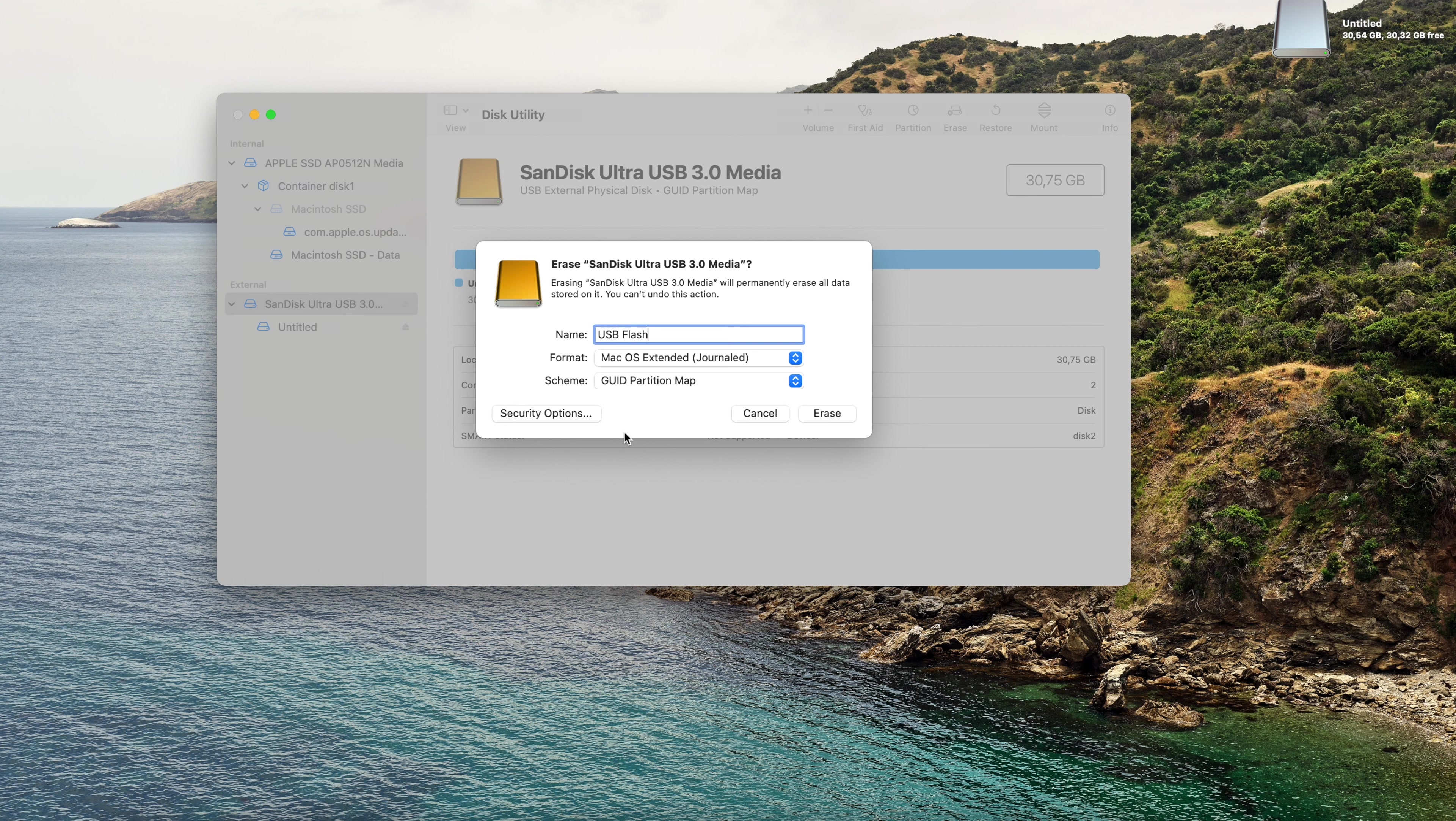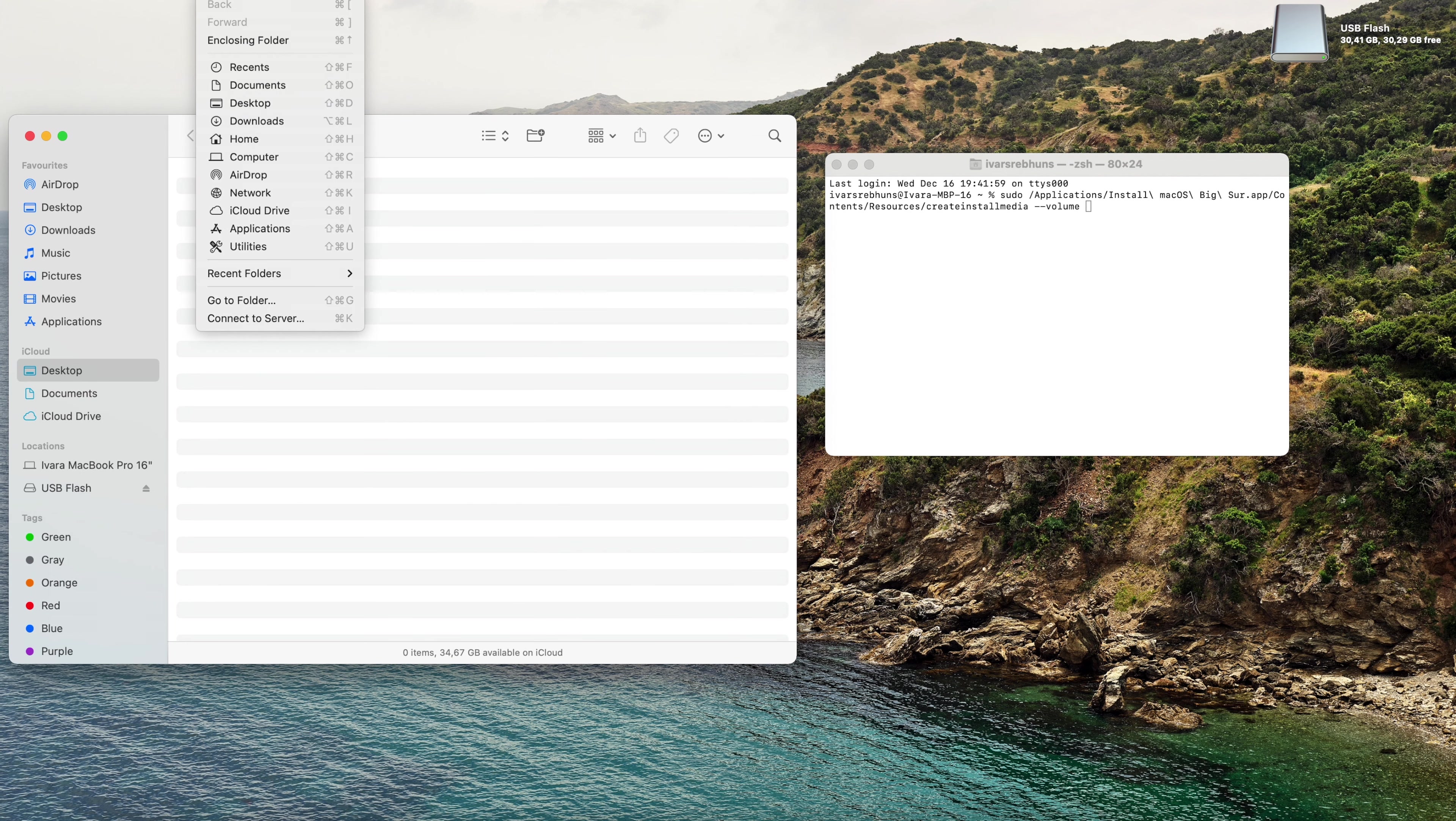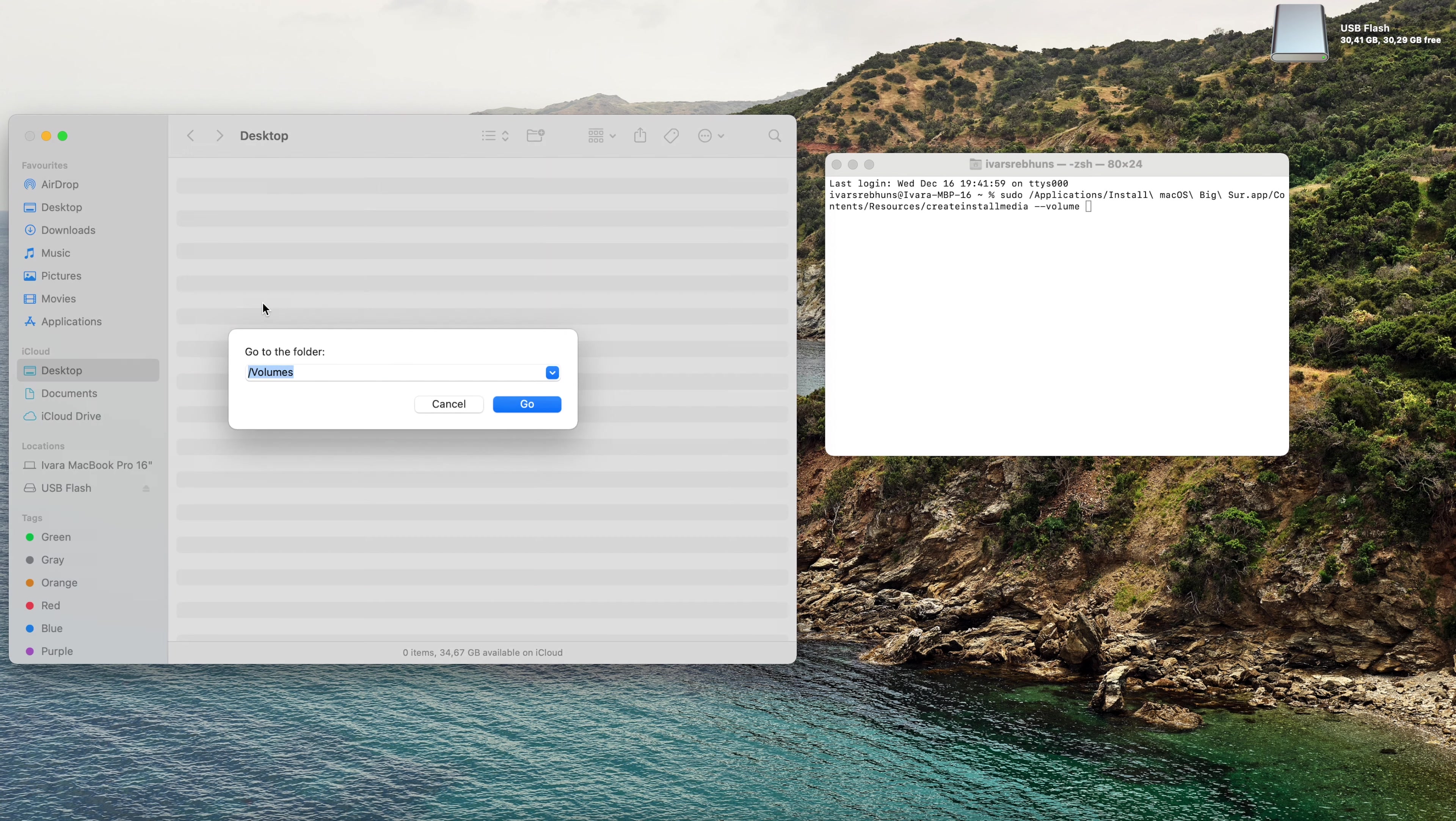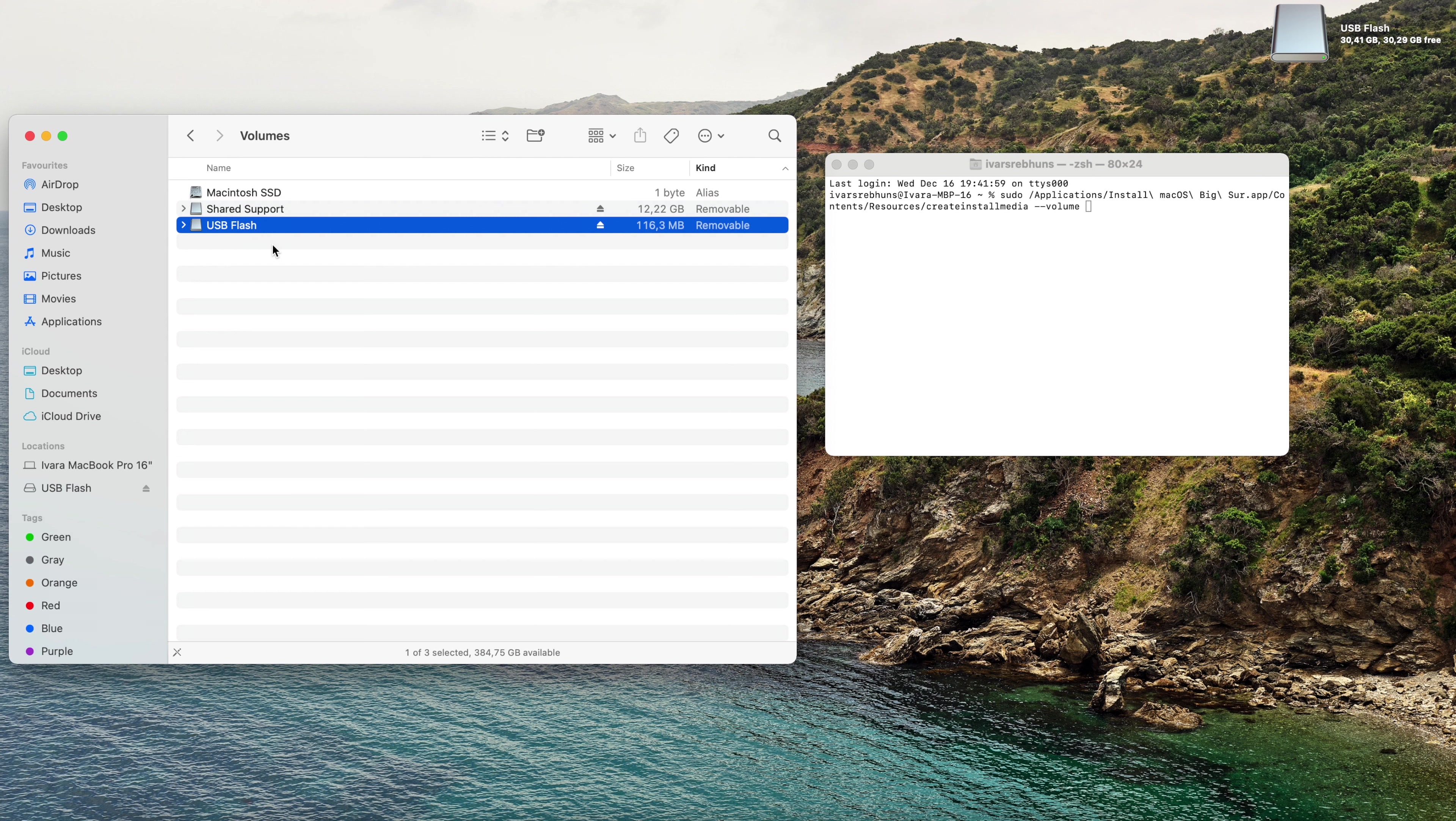Step number six, you need to type in two times dash, so dash dash, followed by 'volume' and a space. We can minimize this window, you don't need it right now. Step number seven, open Finder again, new Finder window, click on Go, and go to folder. The shortcut is shift command G. Type in '/volumes' and click the Go button.